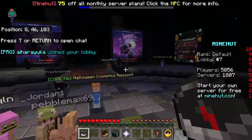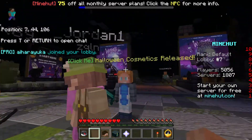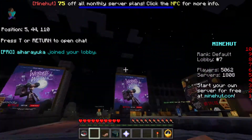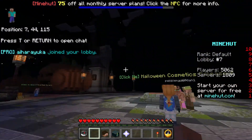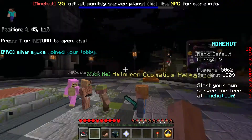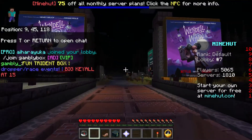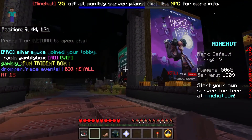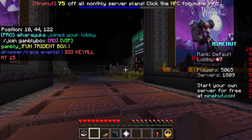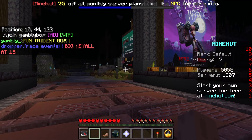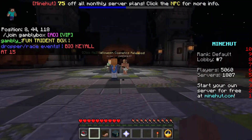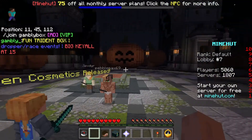And just like that, I am in the Minehut lobby. It is looking spooky as ever. I wonder if there's any interesting scavenger hunts one could do when they join this server.